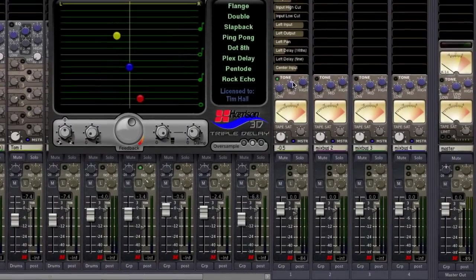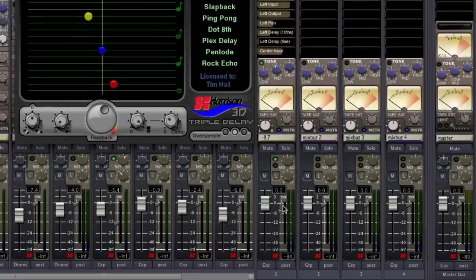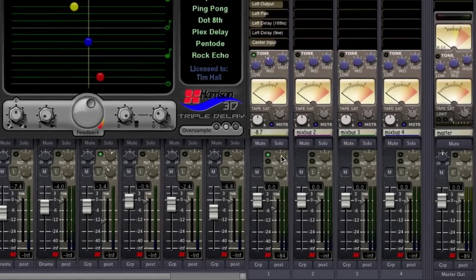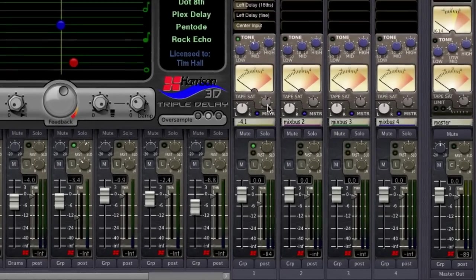The mix buses allow me to add EQ, compression, and tape saturation across the bus tracks.